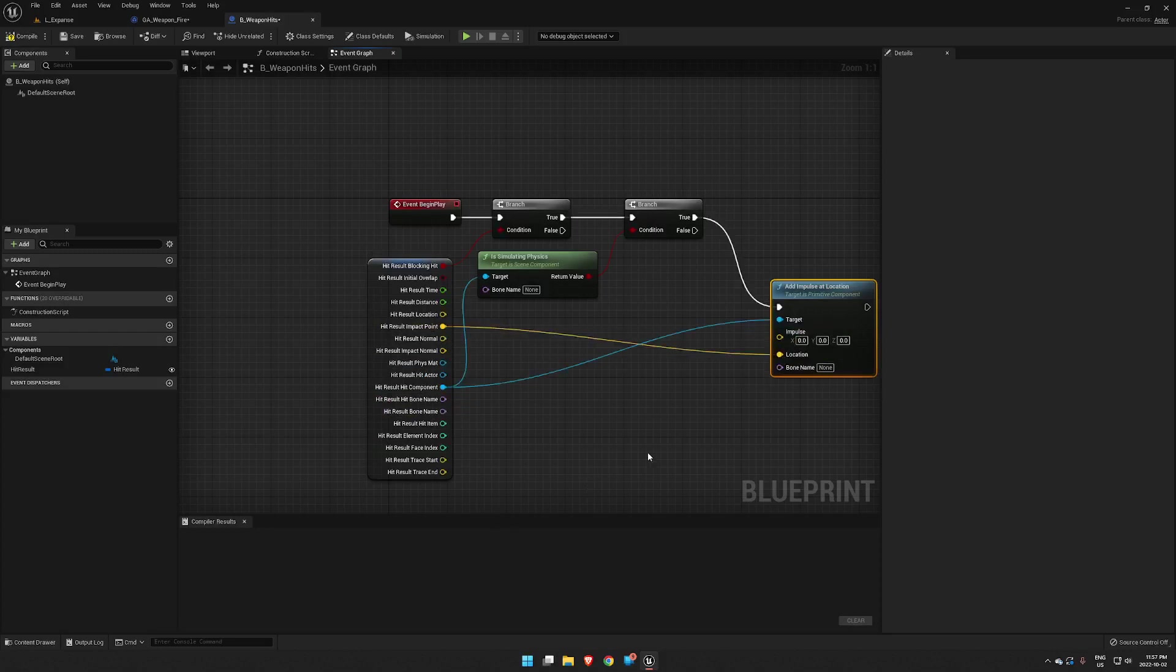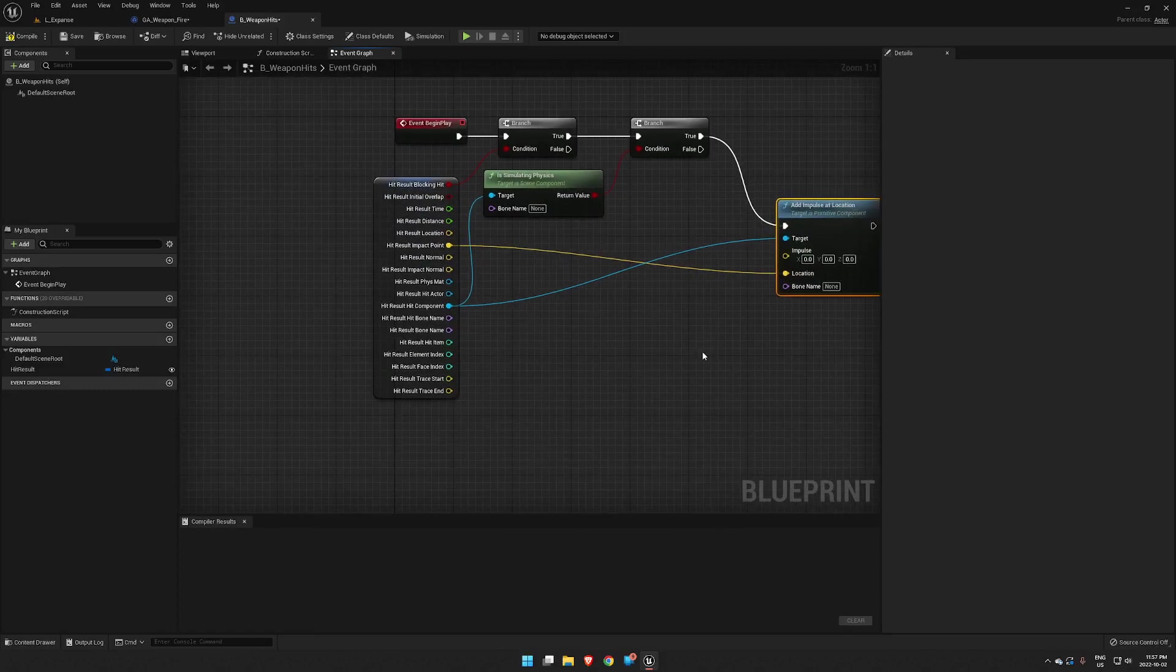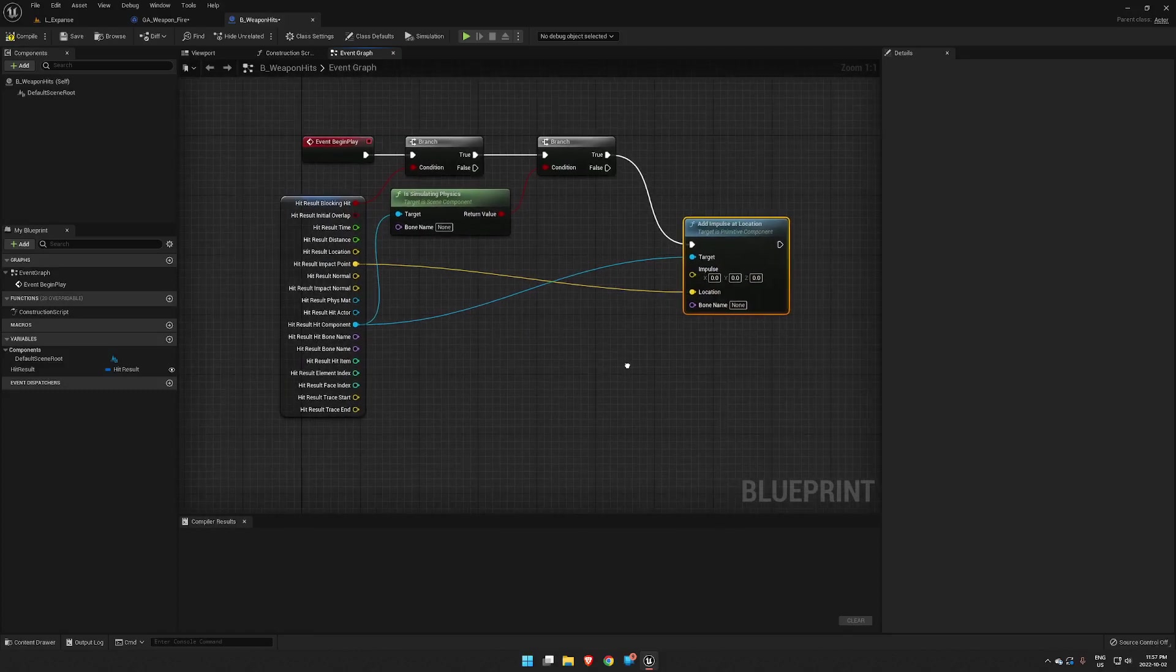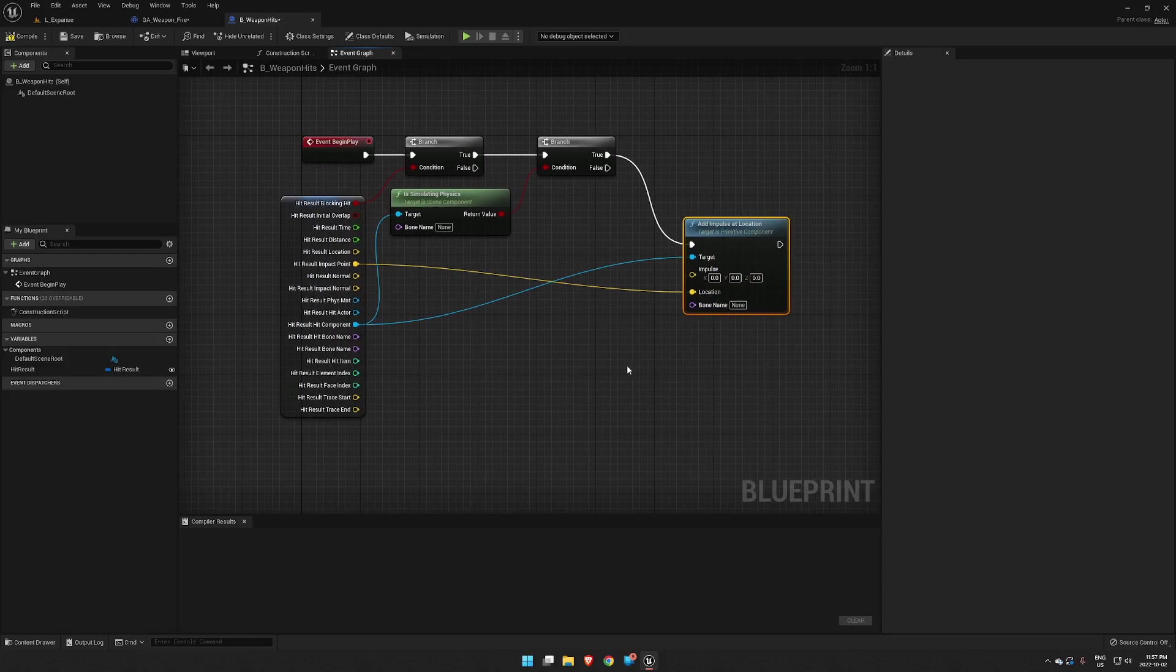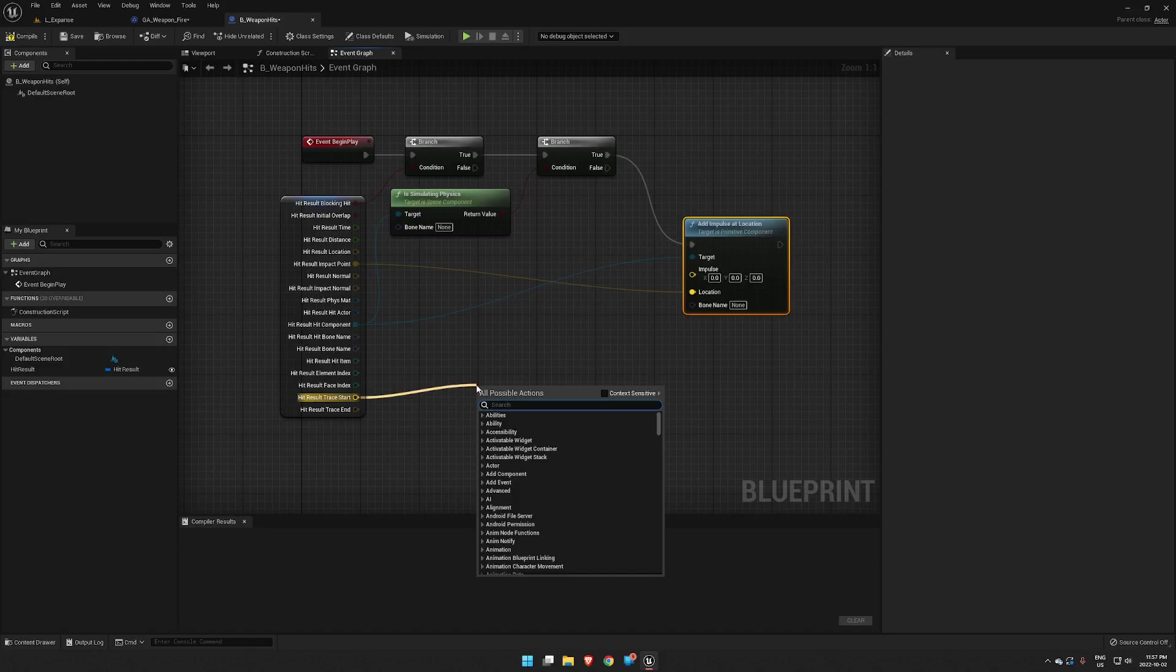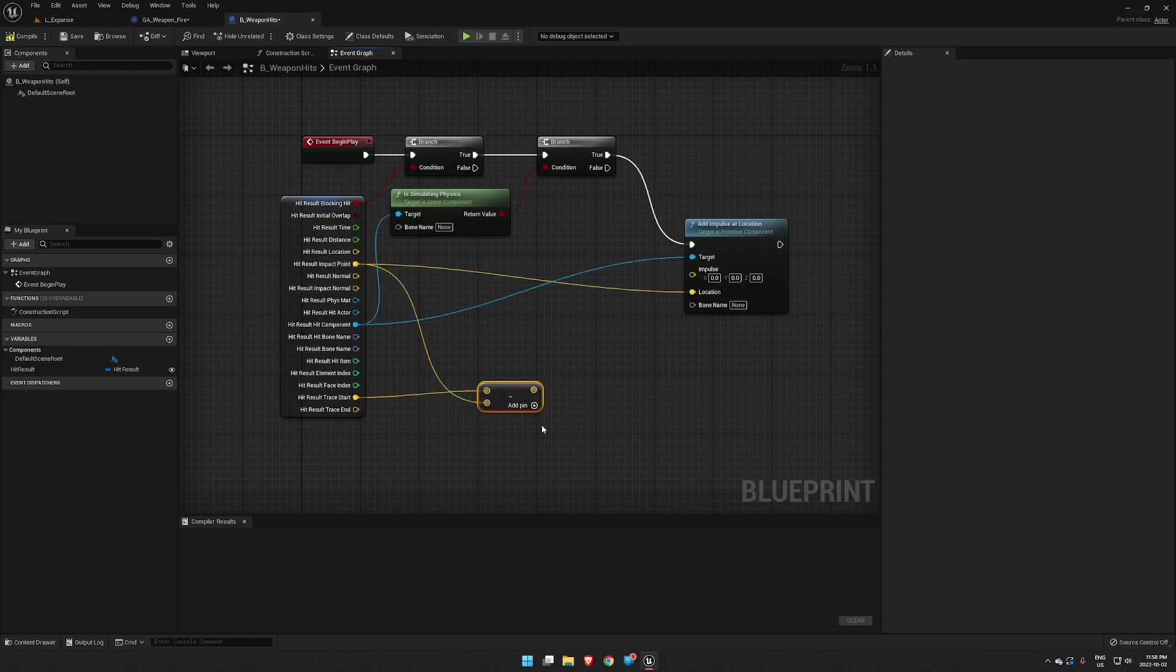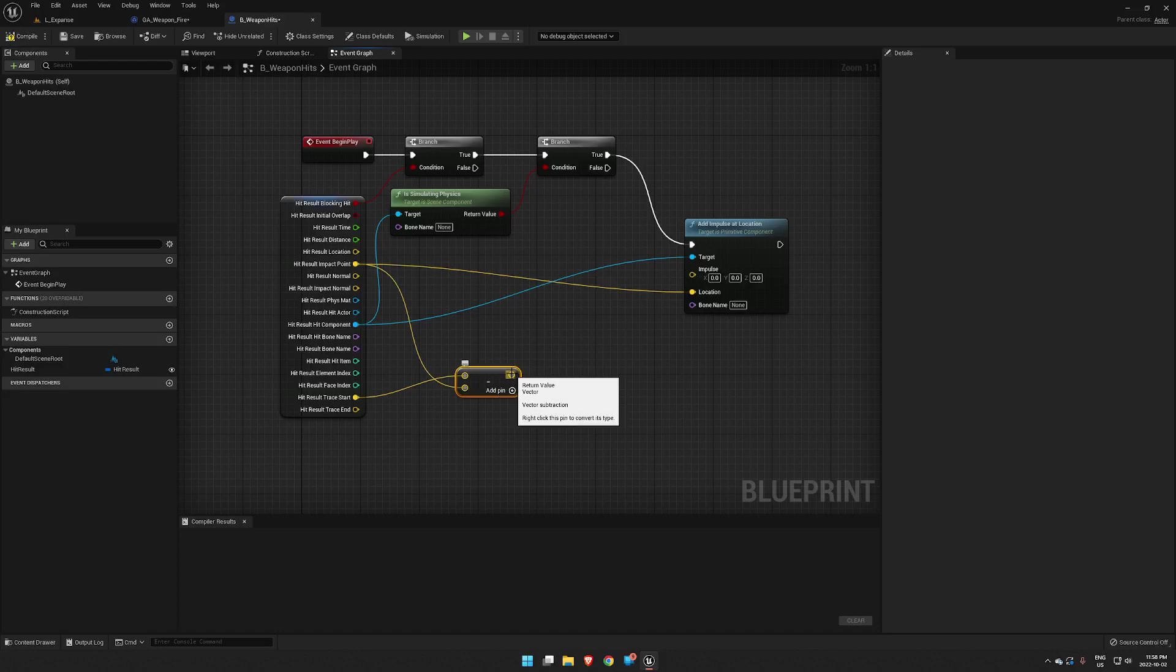Okay, now our impulse is where it gets a little bit more complicated. Normally we would get this from your forward looking vector out of your character, but we don't have access to that. So what we're going to do is we're going to take our trace start and we are going to subtract that from our impact point, so that's going to basically give us a backwards vector.